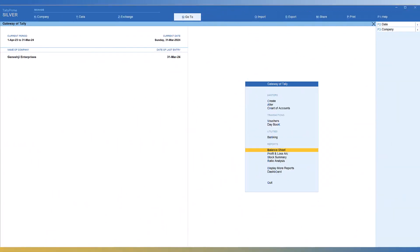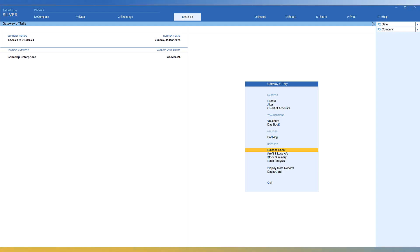GoTo is the USP of Tally Prime release. We will walk through the various options available in GoTo and explore its features and facilities. In this video, we will explore a very interesting and useful feature of Tally Prime — actually the major USP of Tally Prime. I call this feature the delight of the business owners.